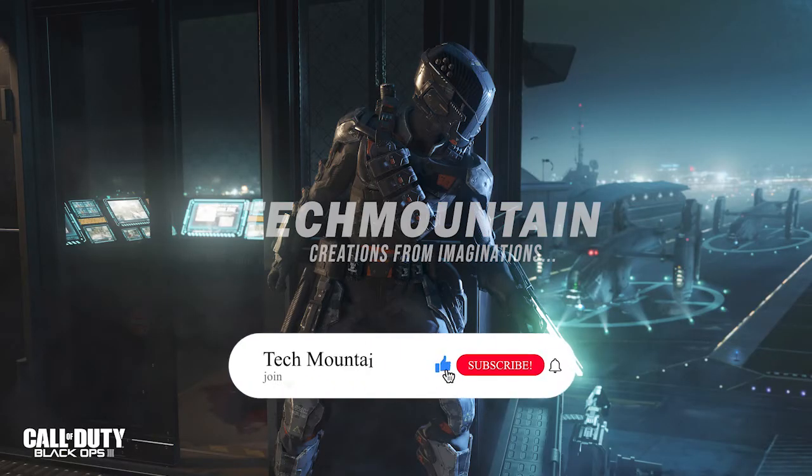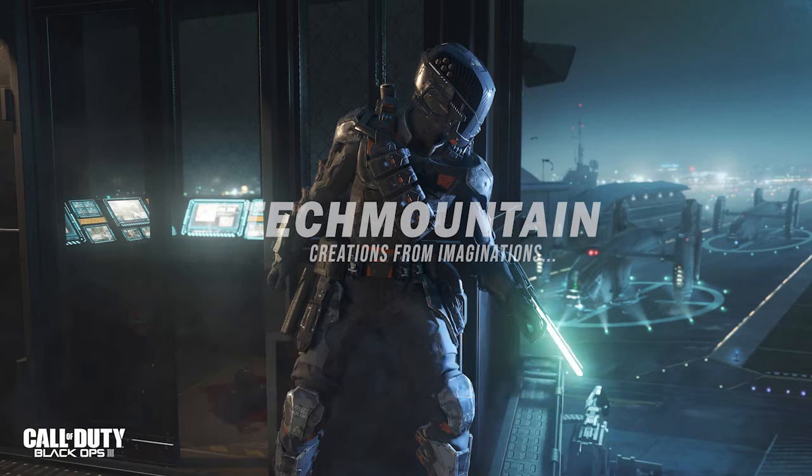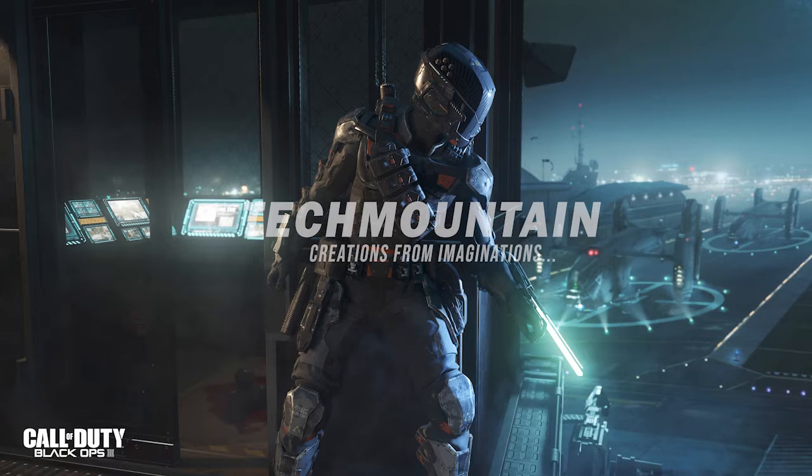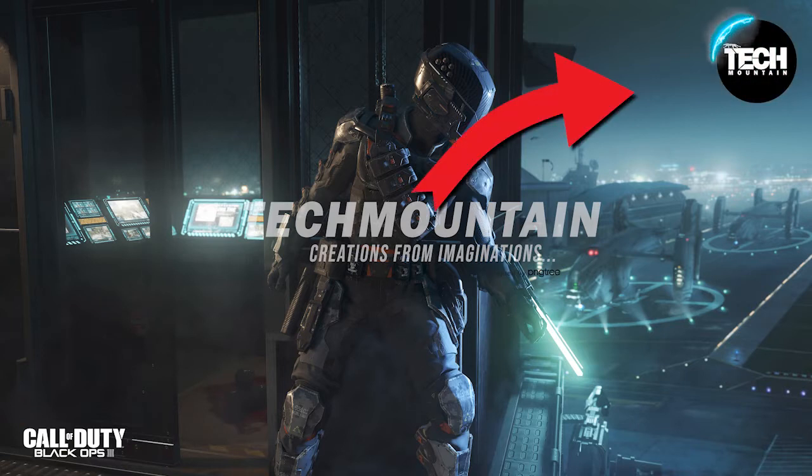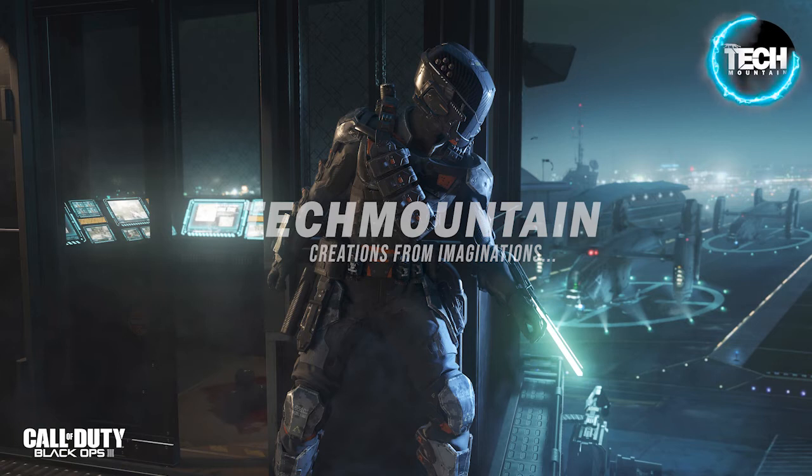Welcome to a brand new tutorial from Tech Mountain. In this video, I'm going to show you how to create an animating neon logo outer ring from Adobe Premiere Pro. Stay with us until the last second of this interesting episode.